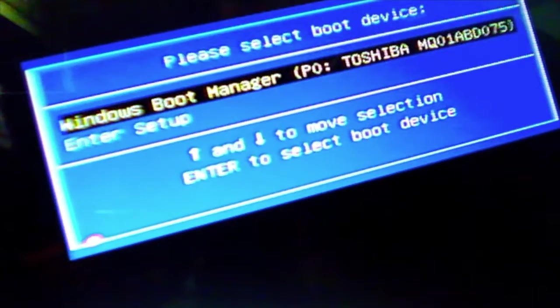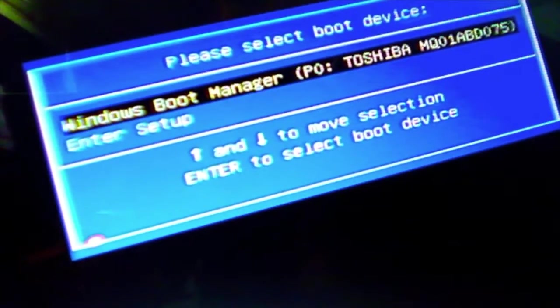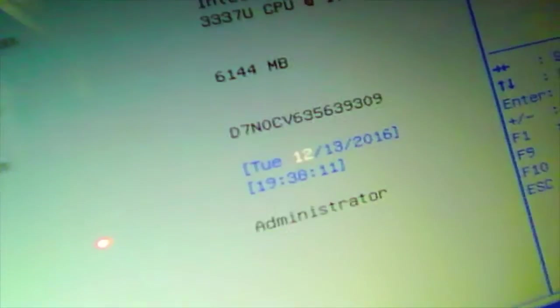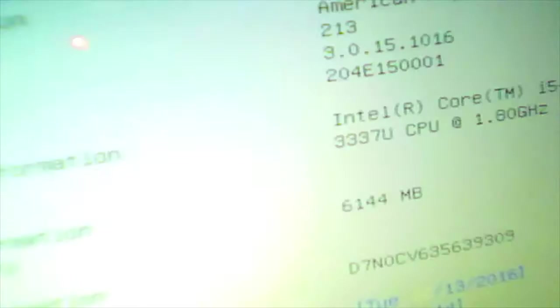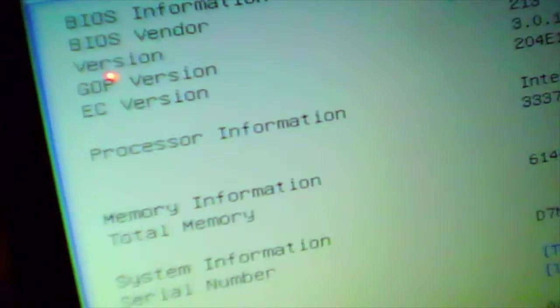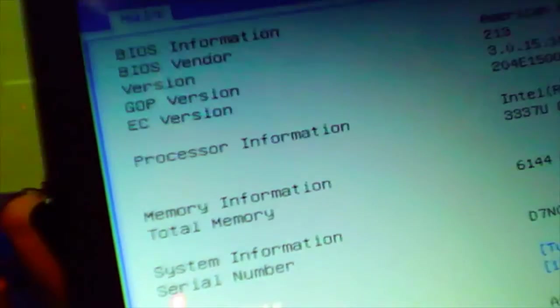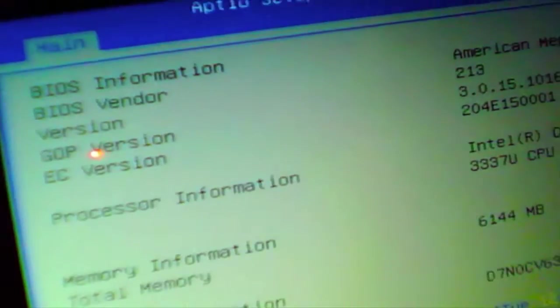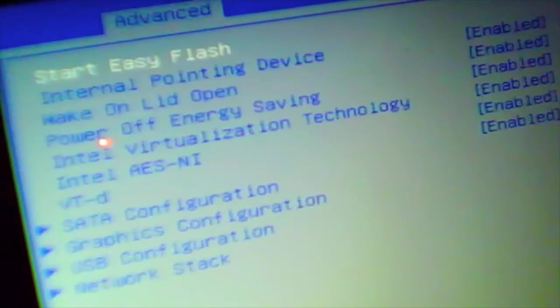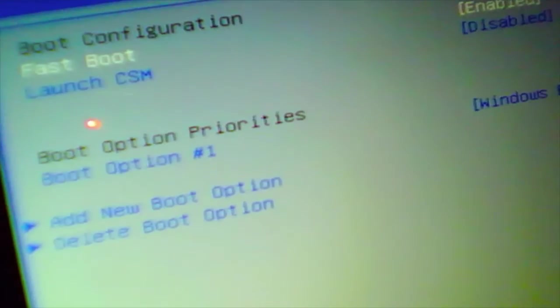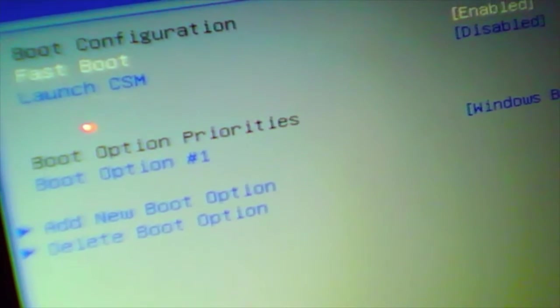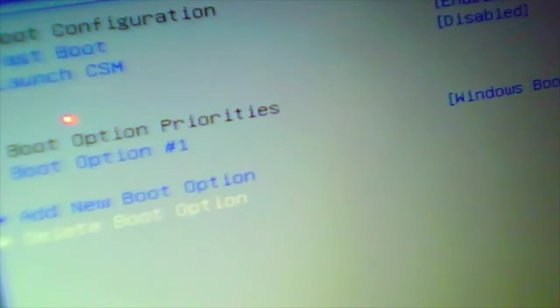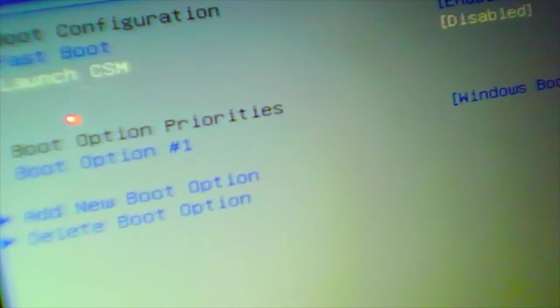Let's go to the BIOS mode again by pressing Enter Setup. We are in BIOS mode. Go to the boot menu now. You can see the launch CSM has turned blue, so you can change it now. Come here and change it to enable. It is disabled now, so enable it.